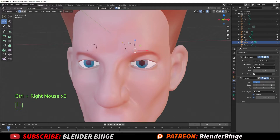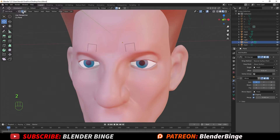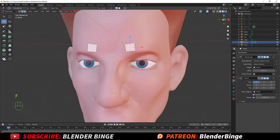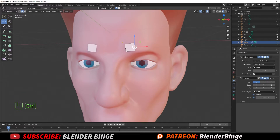Once you have a square drawn out with vertices, press 2 to go to Edge Mode, or select Edge Mode from the top-left corner. Select one edge, hold Shift, select another edge, and just hit F — that will fill the vertices with a face.